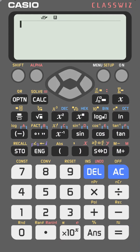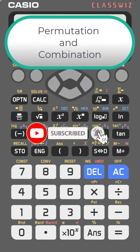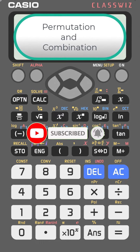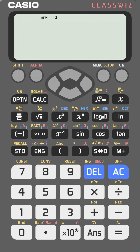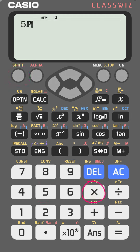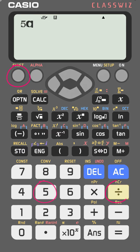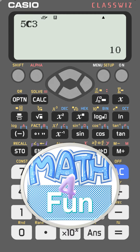When working with probability, you may need permutation or combination. To calculate 5 permutation 3 on the FX-991EX, press 5, then shift, then the multiplication key — you'll see NPR — then put 3 and press equal to get the answer. For combination, press 5, shift, then the divide key, enter 3, and press equal to get 5 choose 3.